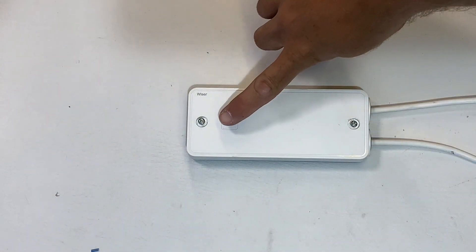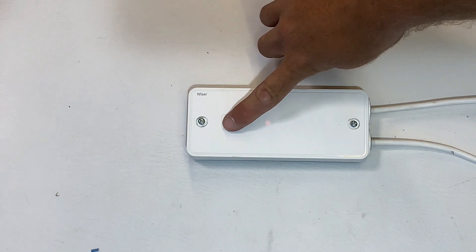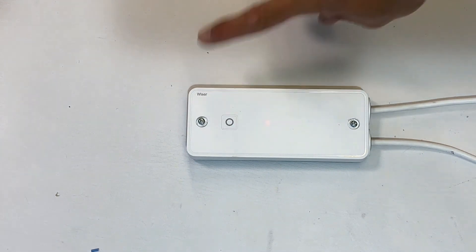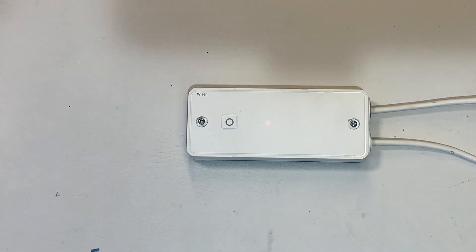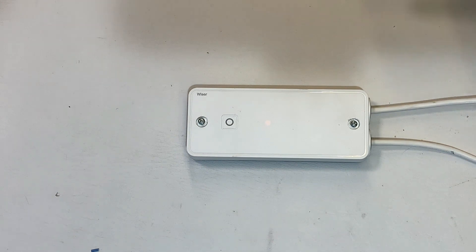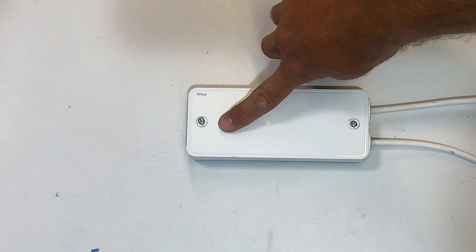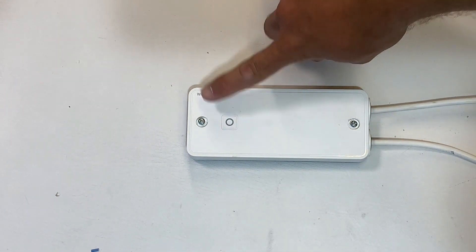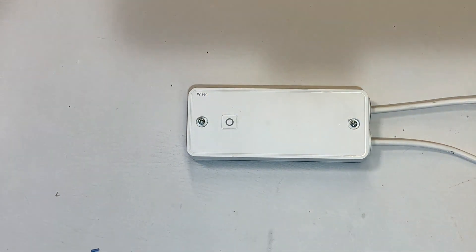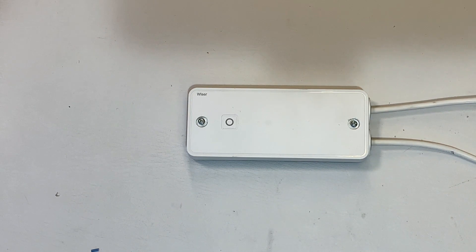Once powered up, the electrical heat switch is now ready to be added to your Wiser system. But to check correct operation, you can use the button on the front of the control to toggle the relay on and off to ensure that the load is responding as you would expect.